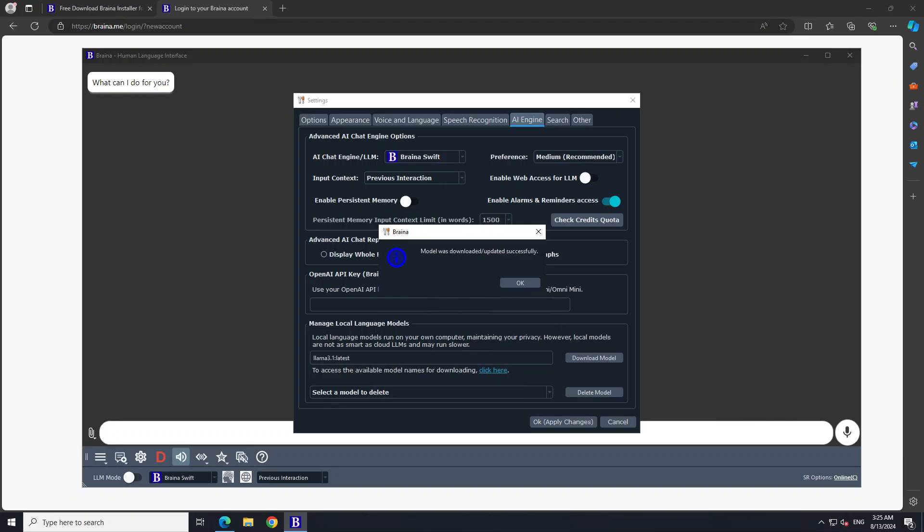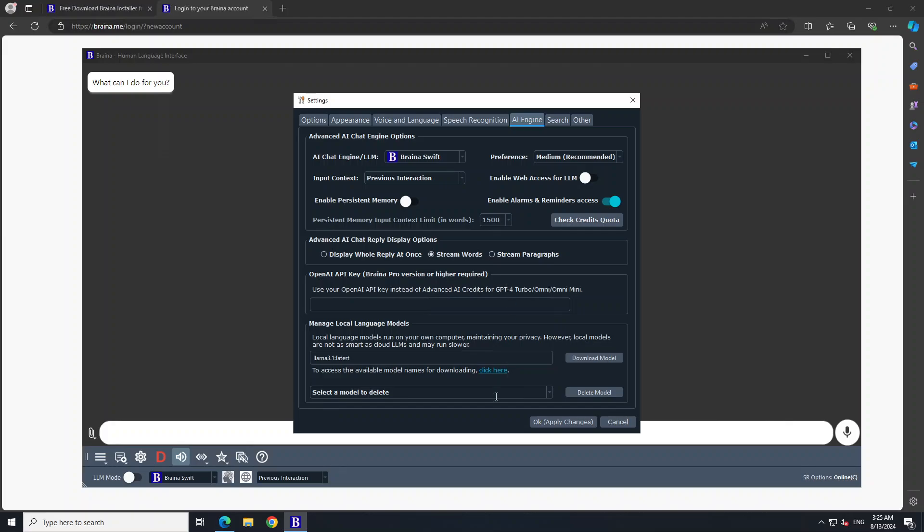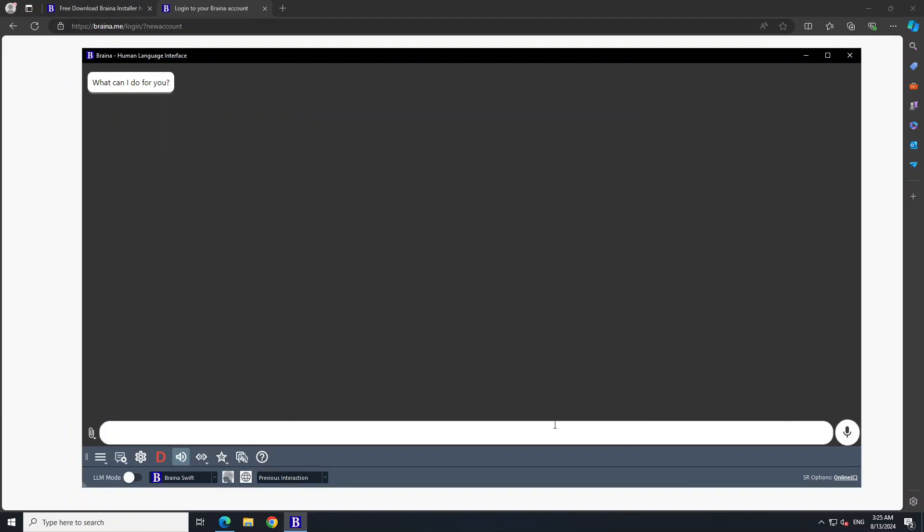And the model has been downloaded as you can see here. Let's click on OK. And then of course you can delete it if you like. We already have latest one and also the 8 billion one. And then you can click OK here and now you can chat with the model or you can select other options if you like.